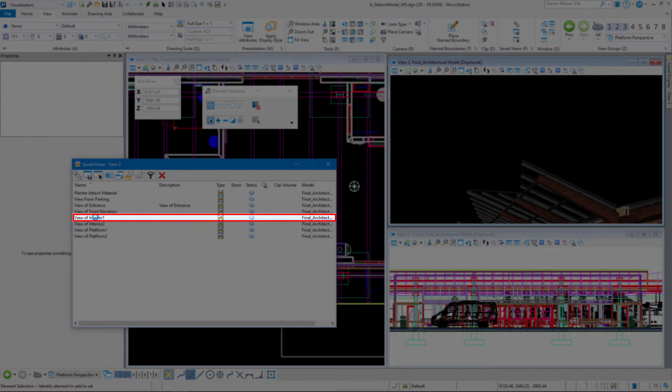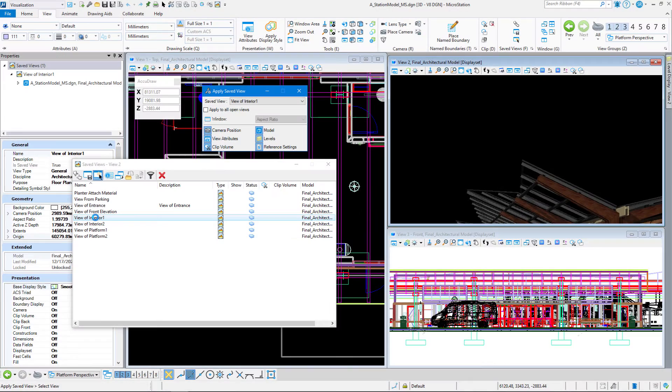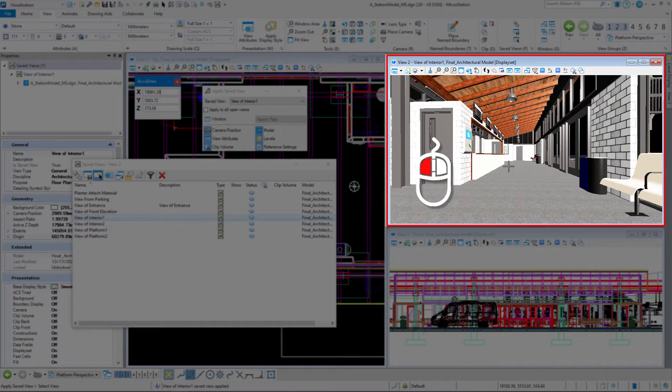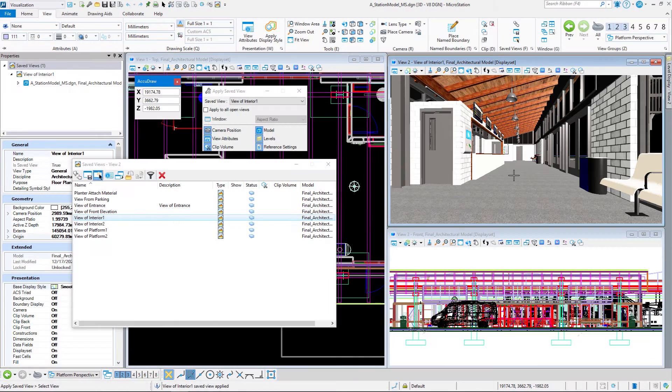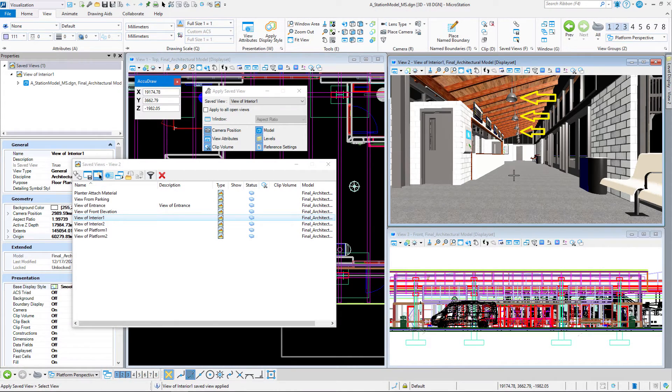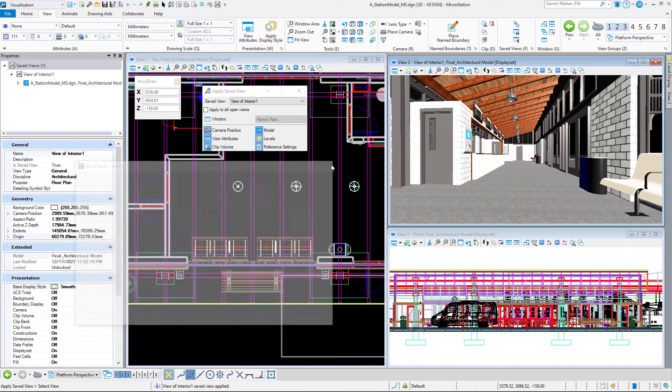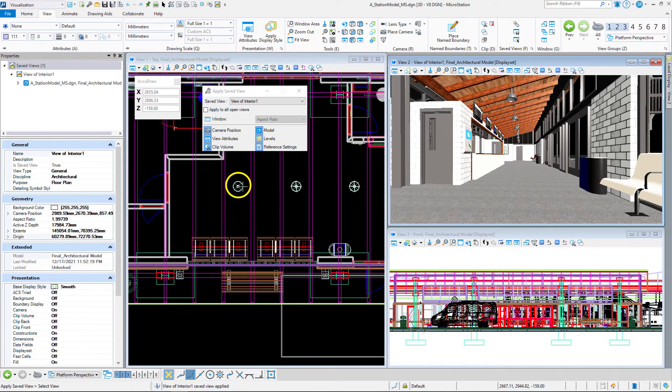So double-click on View of Interior 1 and then left-click in View 2. And we can see our view. You can see the lights hanging from the ceiling here, and what I want to do is get to this last light.